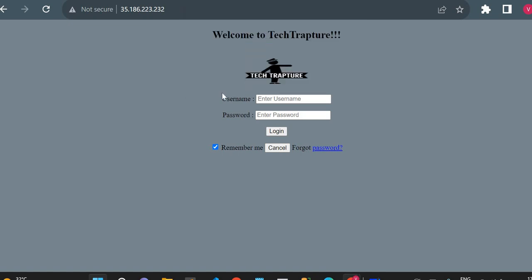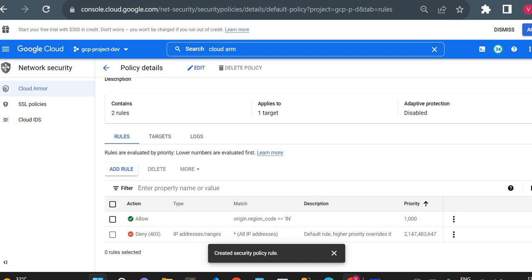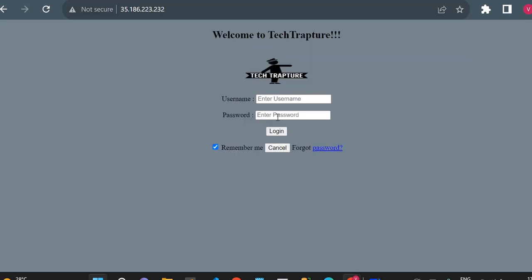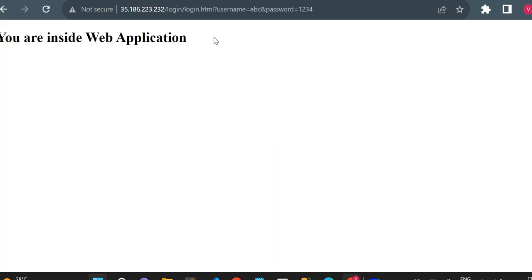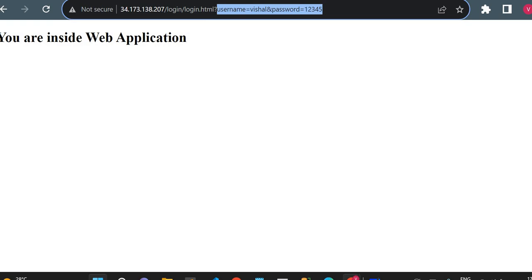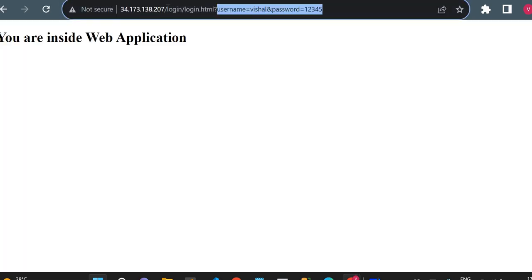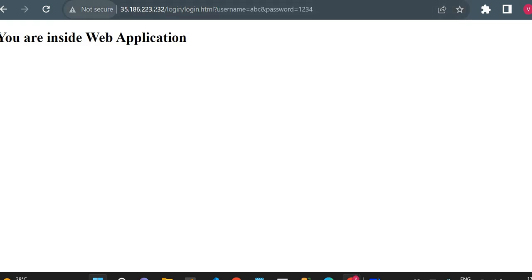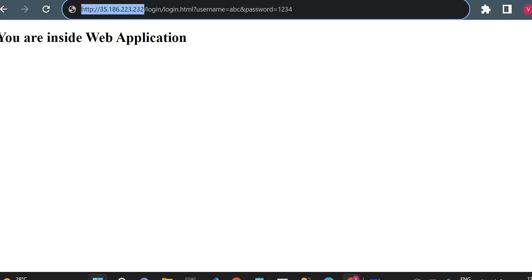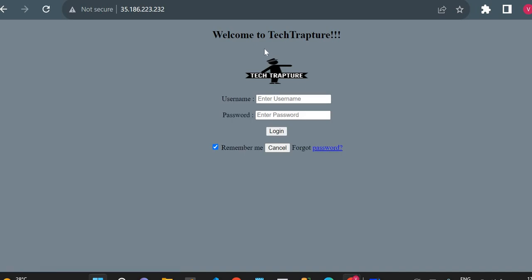I want to point out the difference between a firewall and Cloud Armor — they are completely different. Now suppose I want to show the home page to India users but not allow them to log in and see the post-login screen. I'm fine if users can see the login page, but I don't want them to access the page that appears after login.